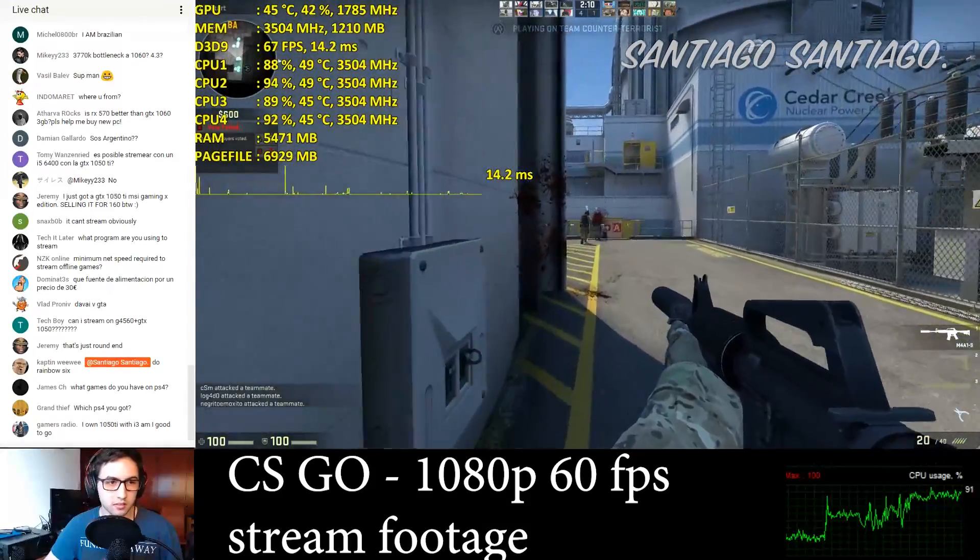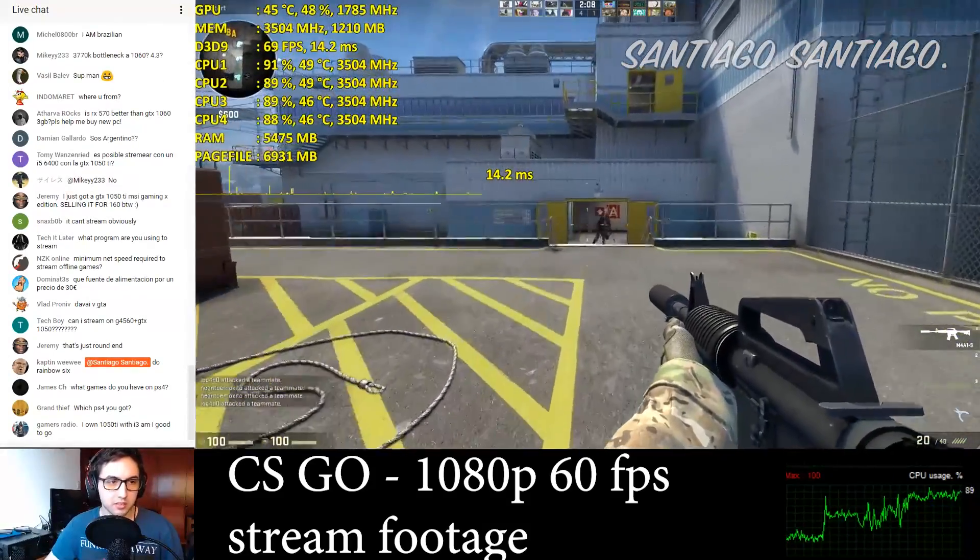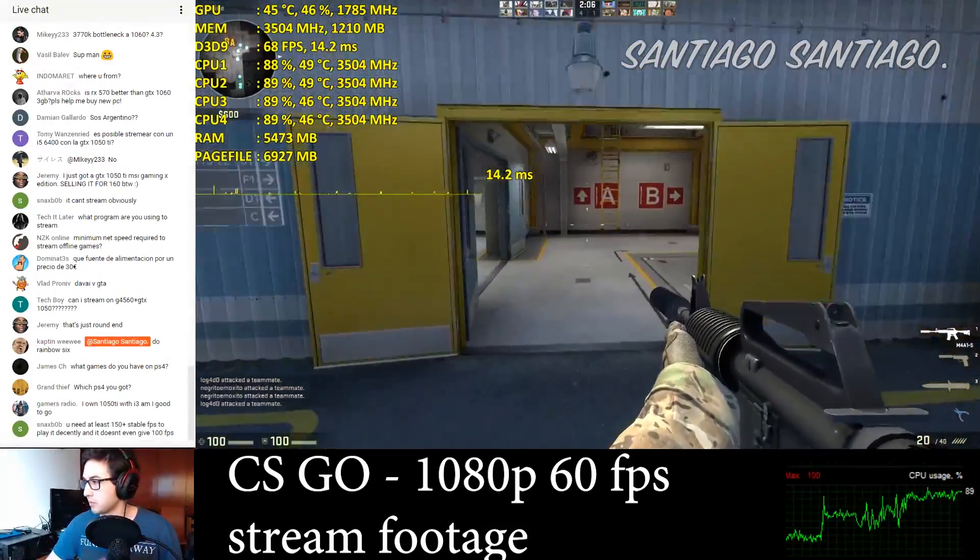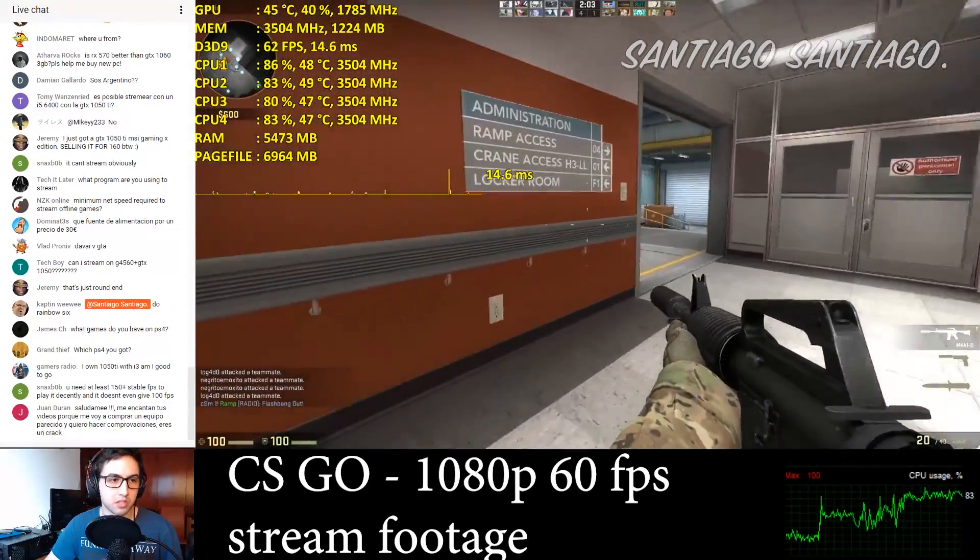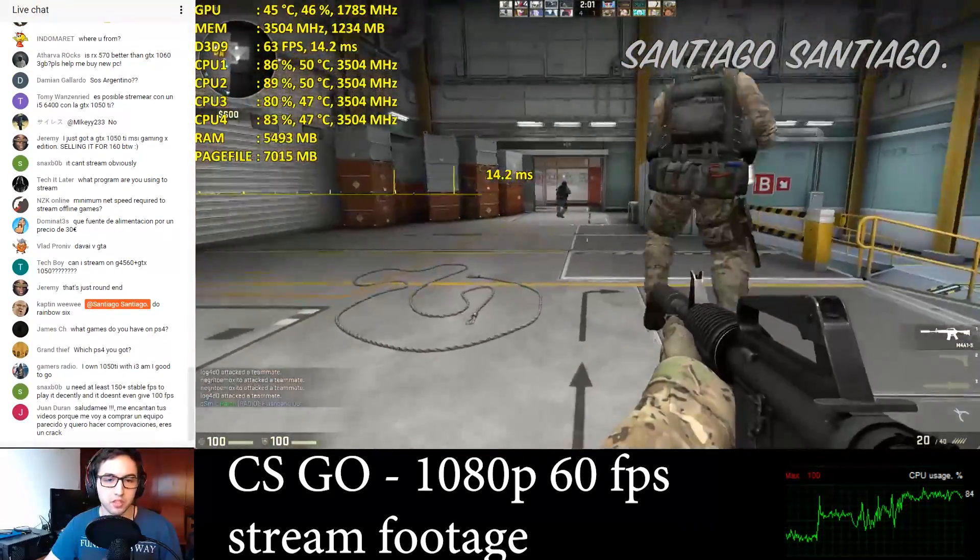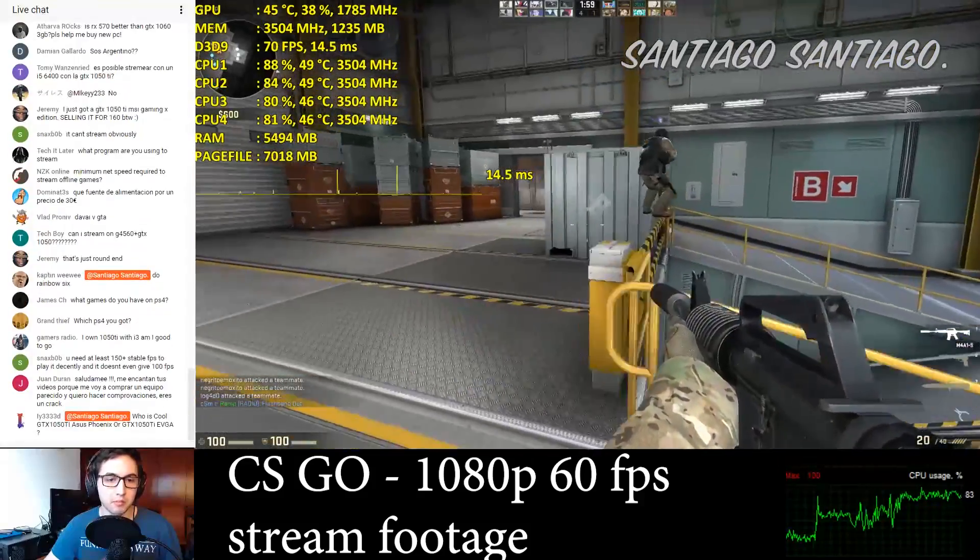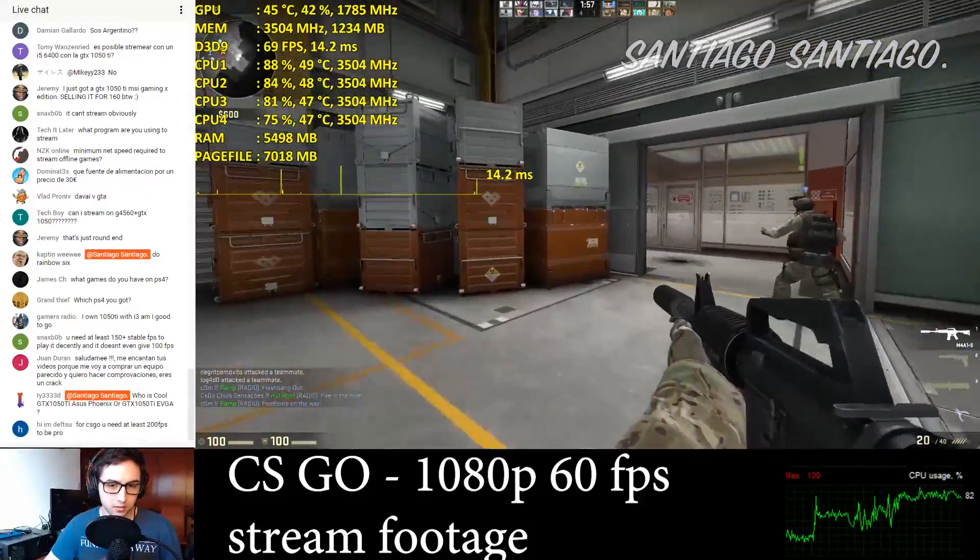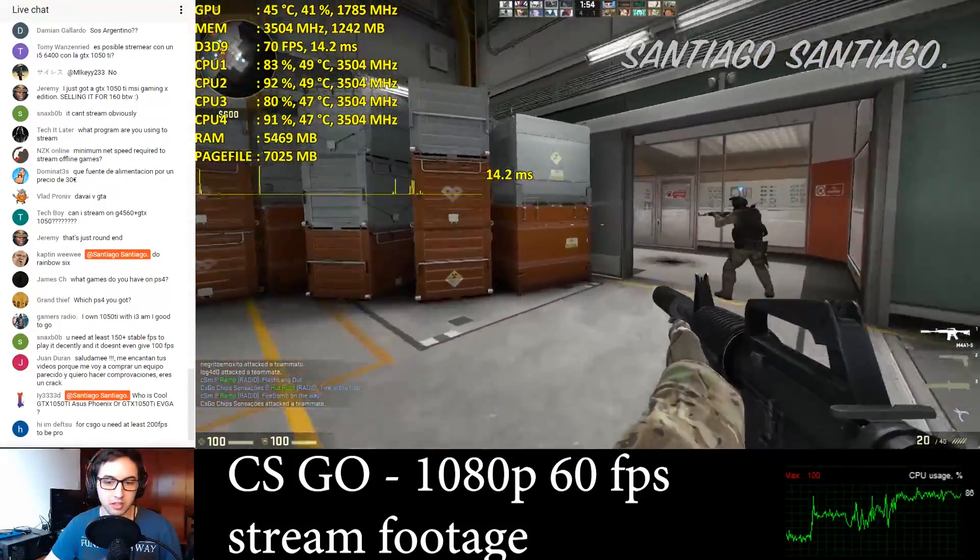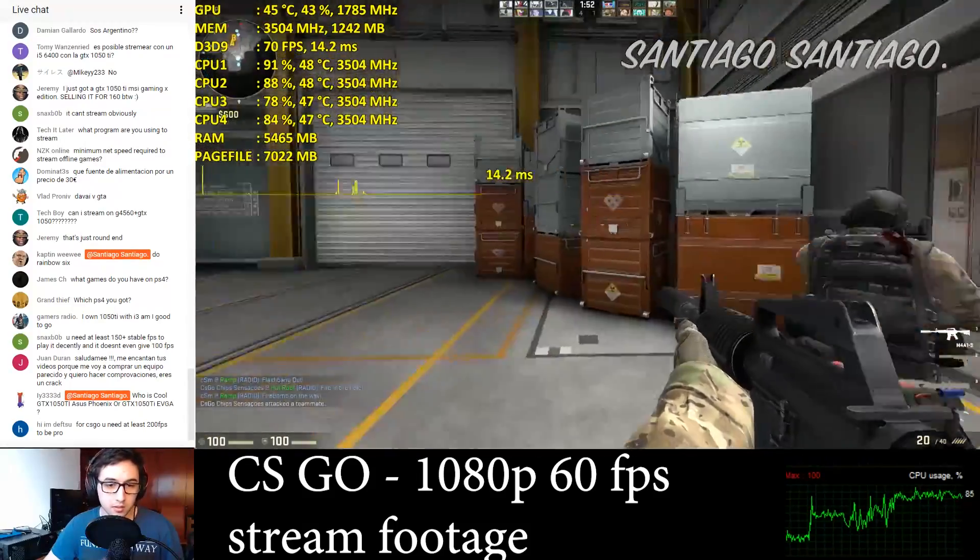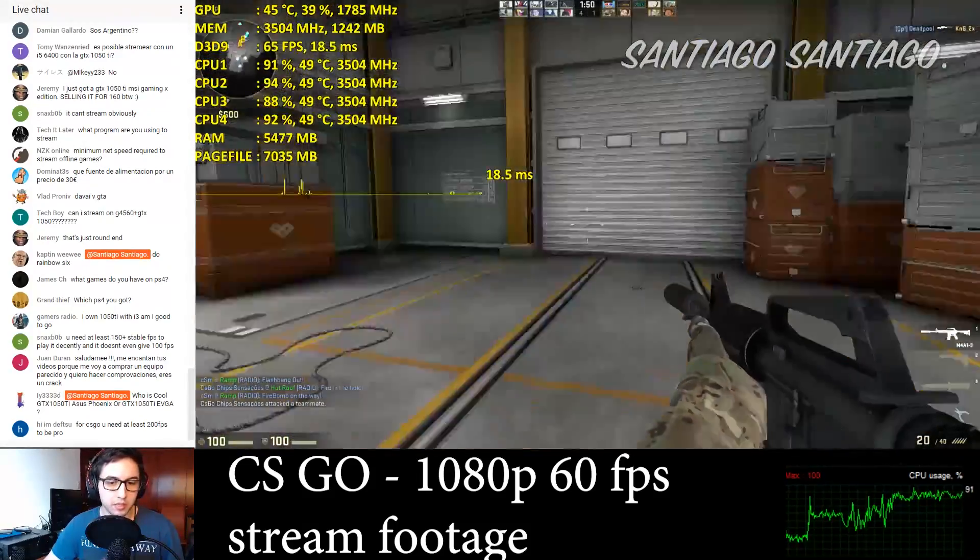Hello everyone, I'm Santiago Santiago and today I'm going to be testing streaming PC and console games on the Pentium G4560 and the GeForce GTX 1050 Ti. First of all, if you want to just see the stream itself and you're not interested in the details, just follow the link down in the description which will take you to the whole stream so you can see how it looks like, how it performs, all that kind of stuff.